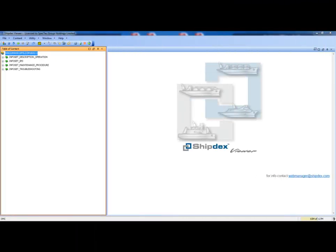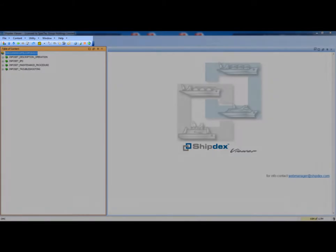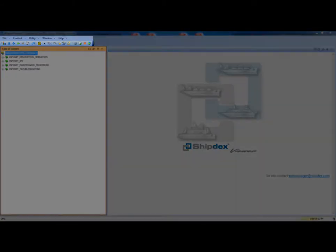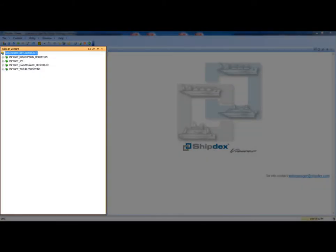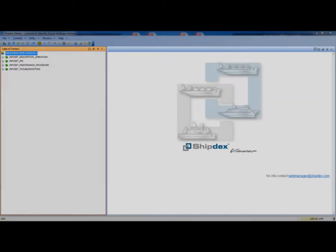The ShipDex viewer is composed of three main areas: the toolbar, the table of content, and the reading pane.